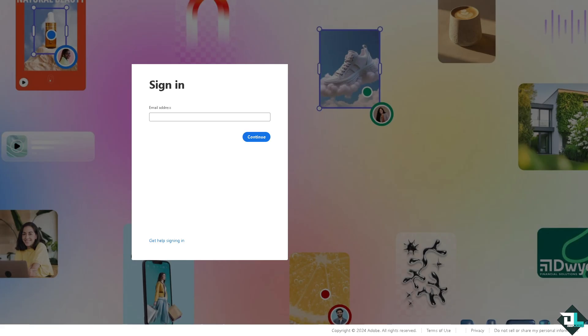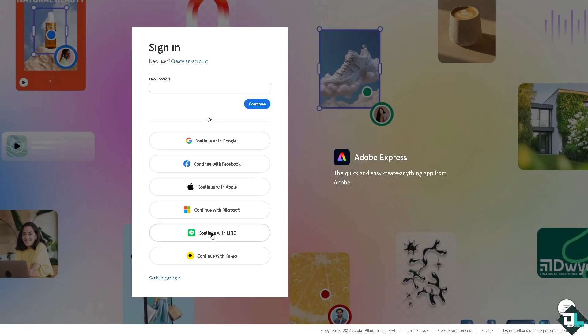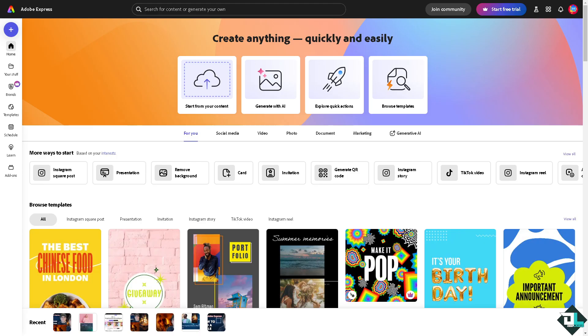log in using your credentials. If this is your first time in Adobe Express, I want you to click the sign up option and from here just follow the on-screen instructions and you're good to go. Changing the page orientation